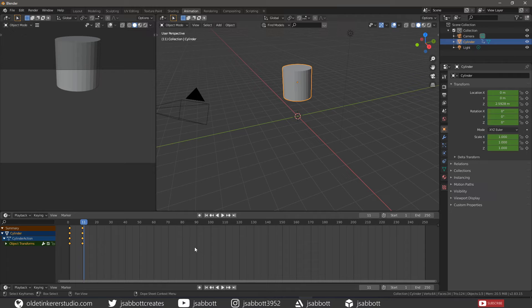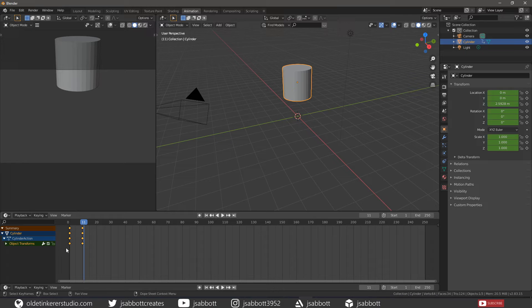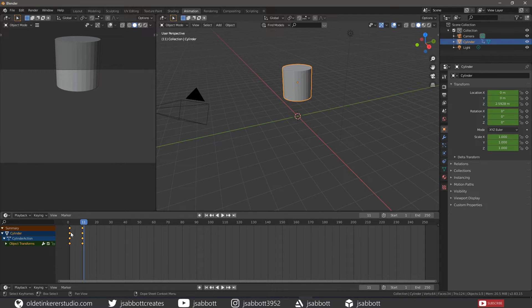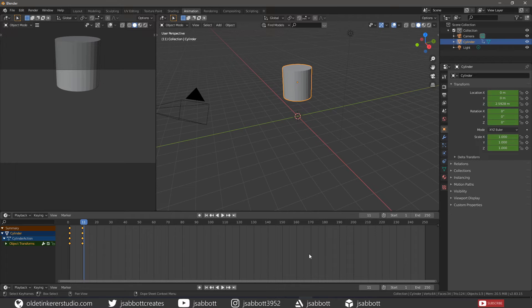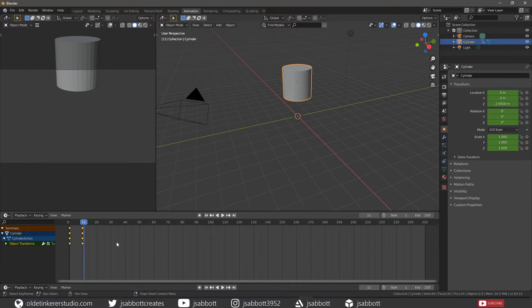The timeline gives the user a broad overview of a scene's animation by showing the current frame, the keyframes of the active object, the start and end frames of your animation sequence, as well as markers that are set by the user.